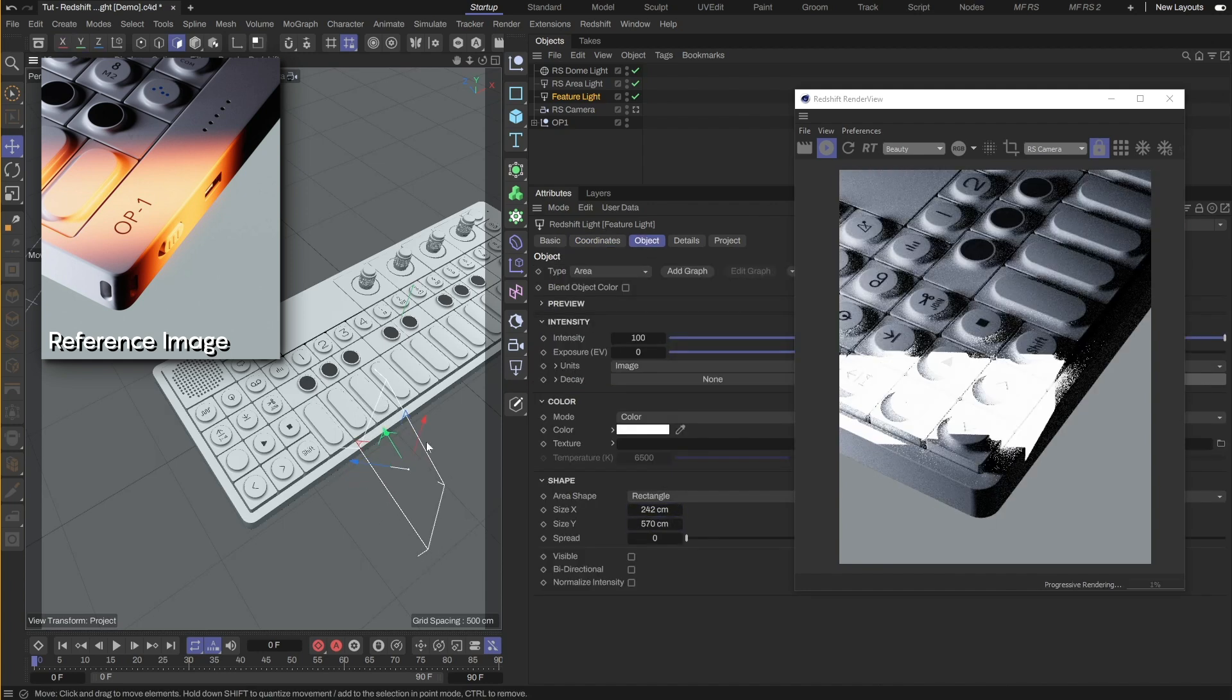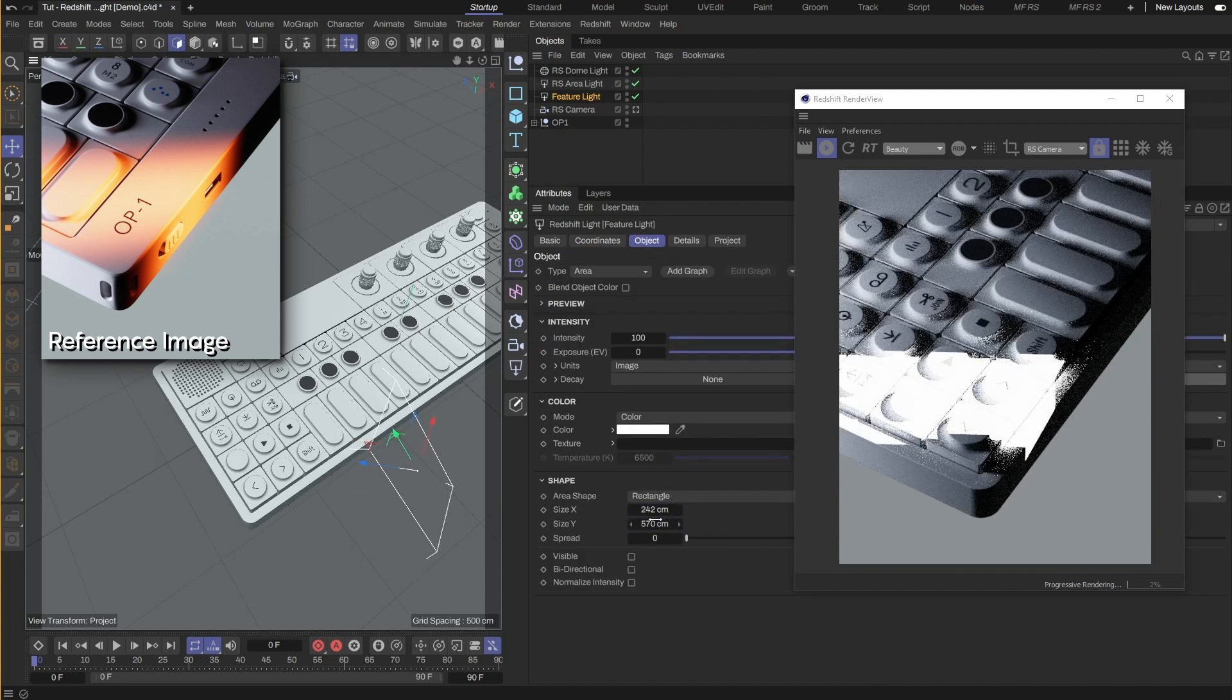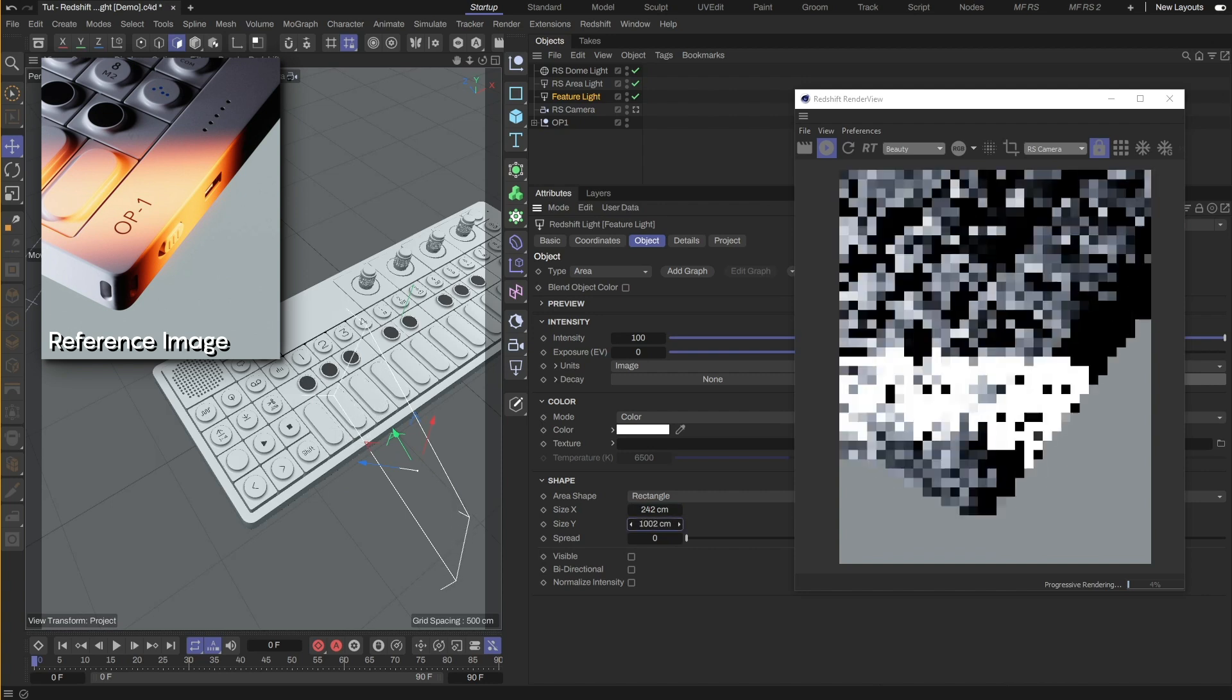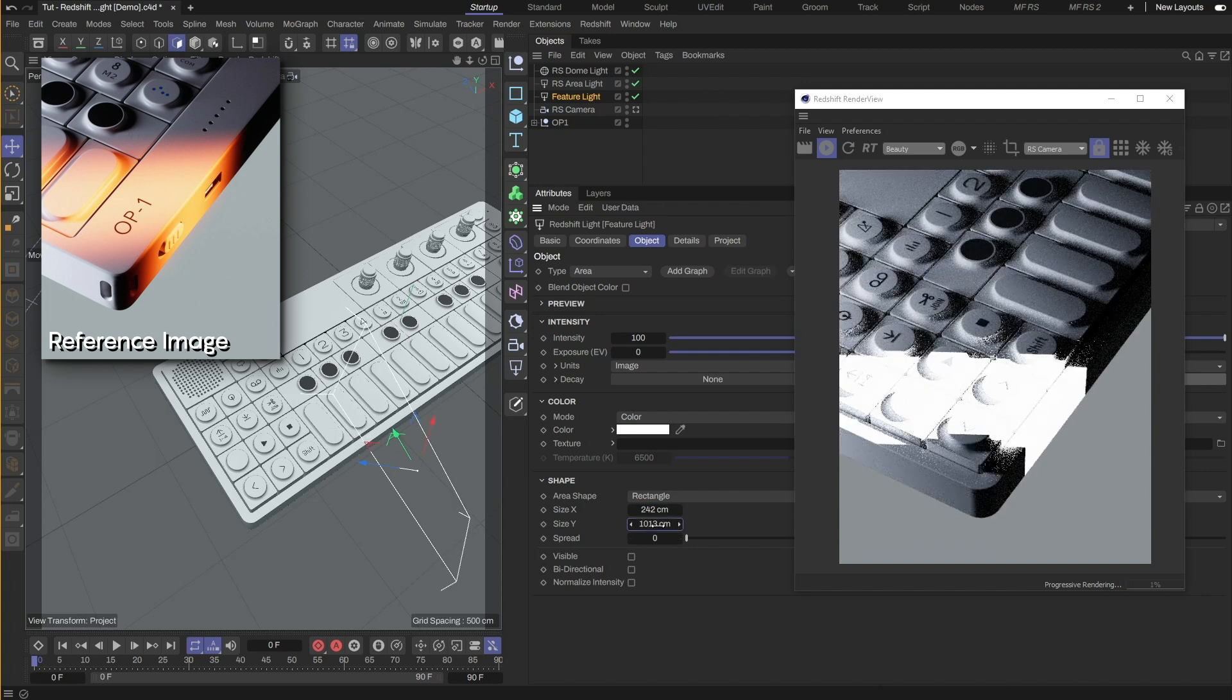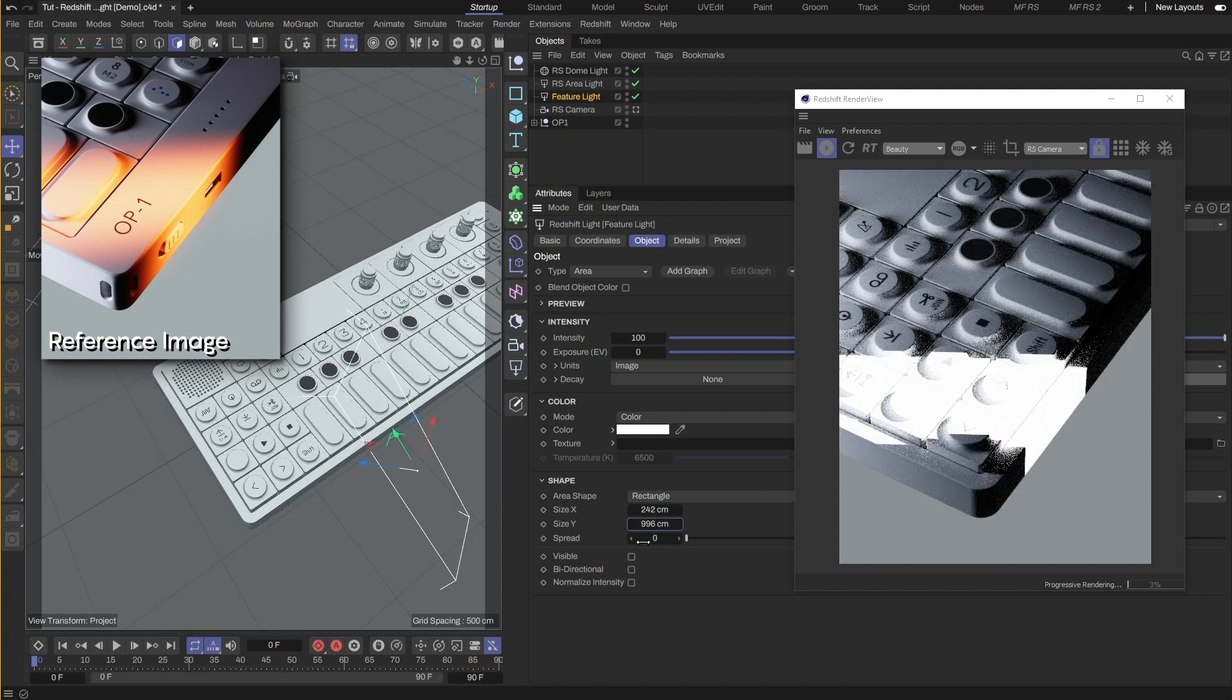It looks better now, but we will lengthen the light vertically for the light to cover across the entire model. Perfect, this is close.